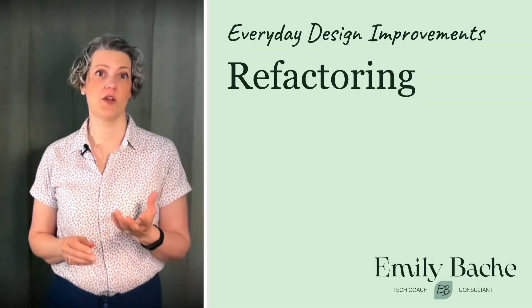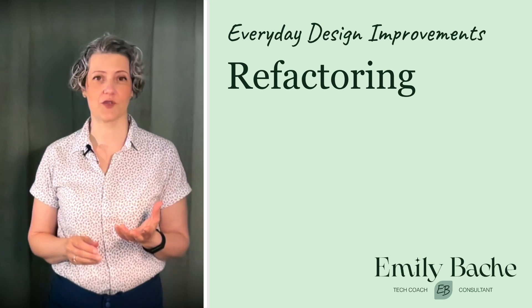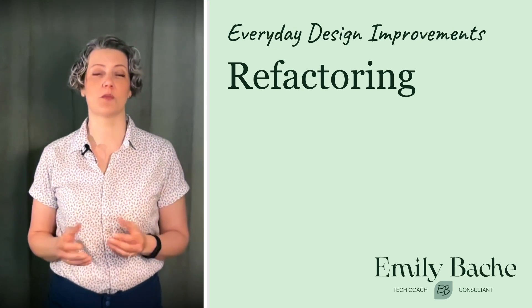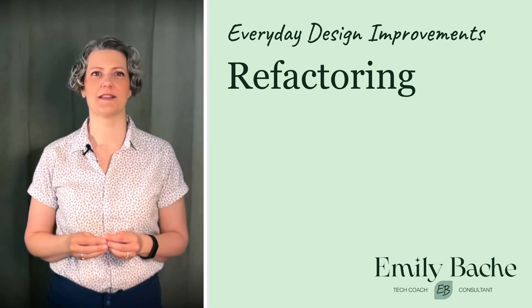Enough news now. Let's get back to today's topic, refactoring. In this demo, I'm going to show the same refactoring in several programming languages.